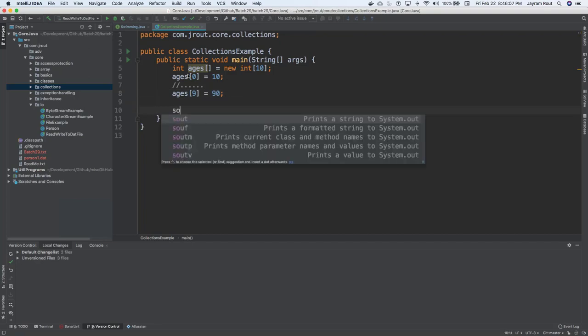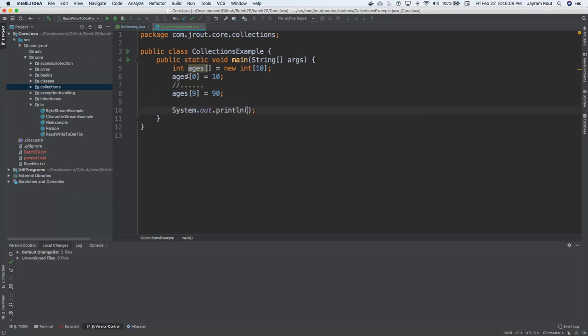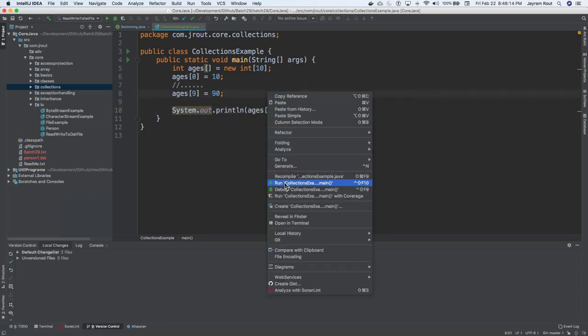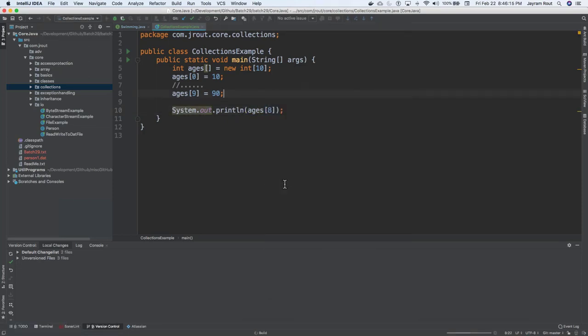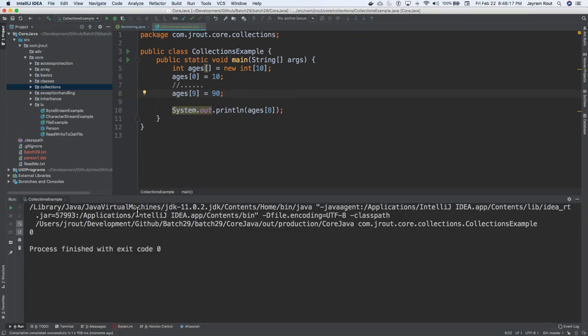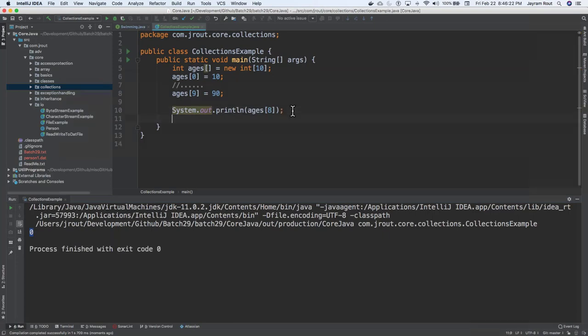So in between, you can give a lot of other things also: 0, 1, 2, 3, 4, 5, 6, 7, 8. But that's the limitation. So if I say sysout and say ages of 8, I think everyone knows that we would be getting an answer as 0 out here, because by default that's the value you would be having it for an integer data type.